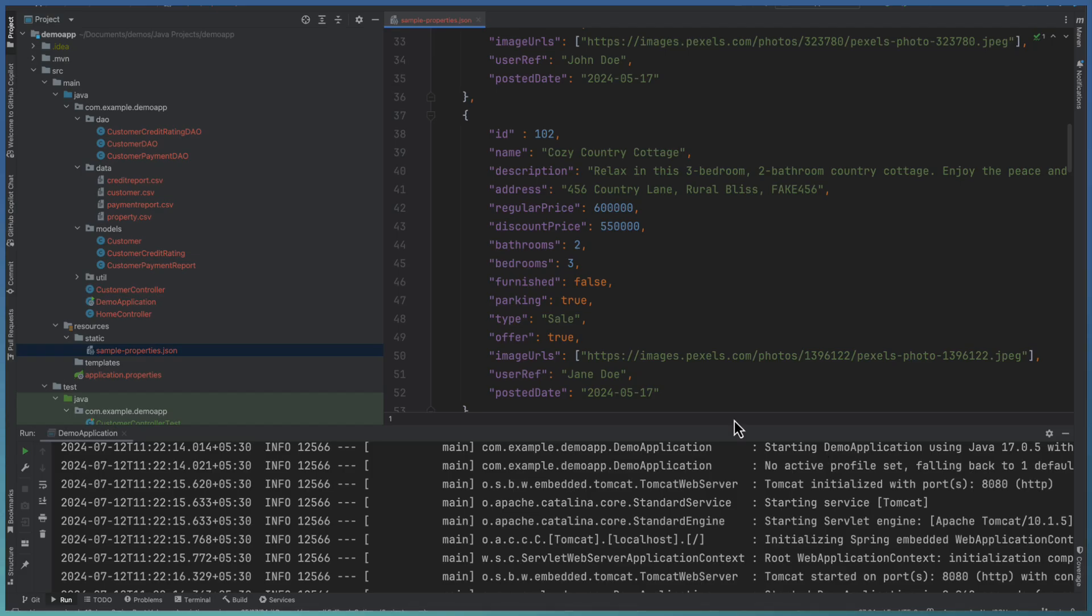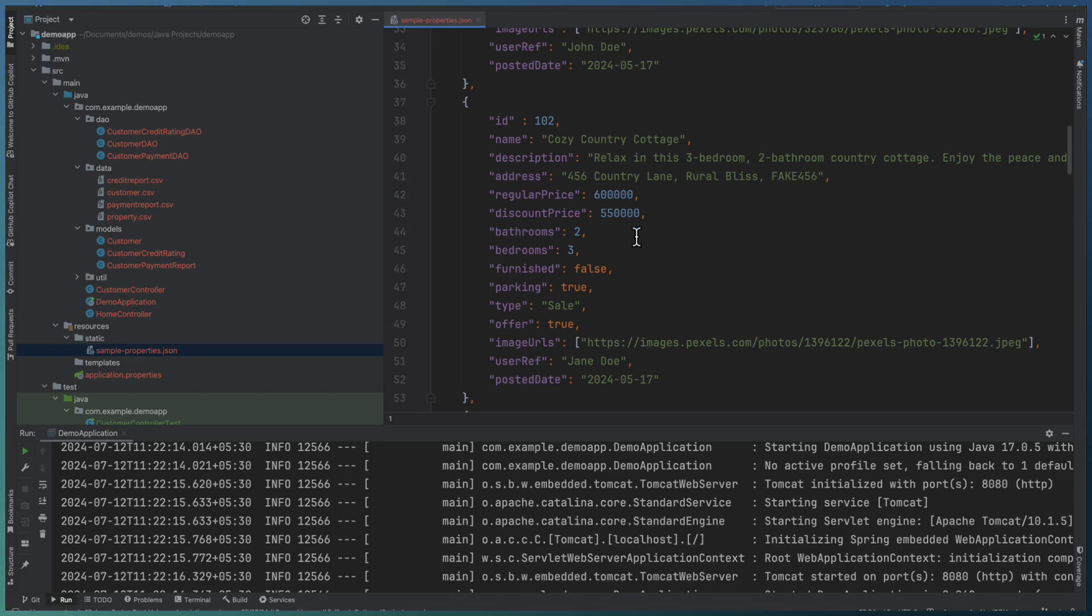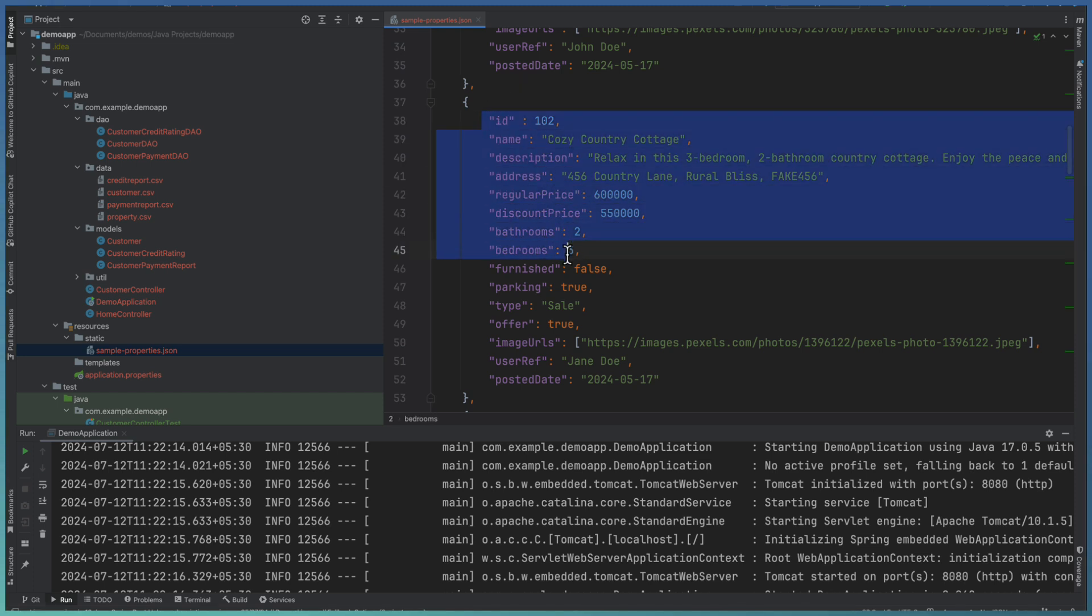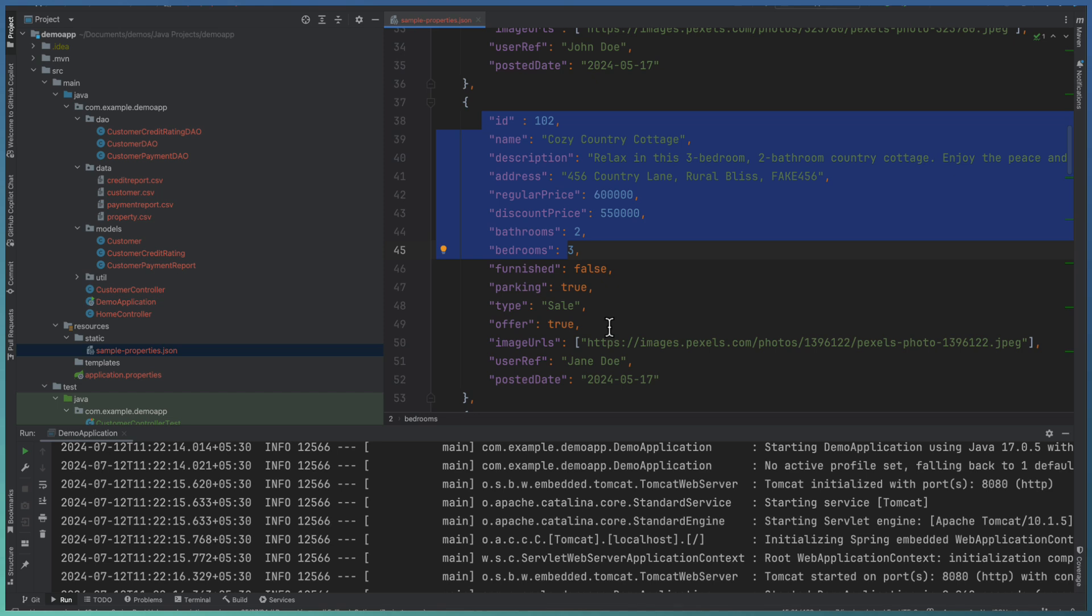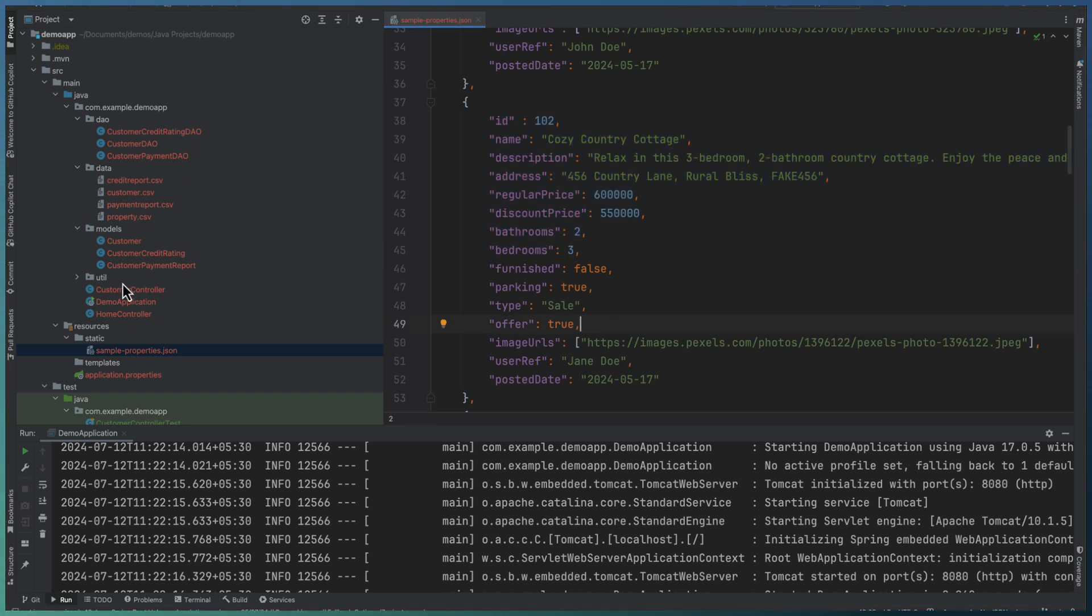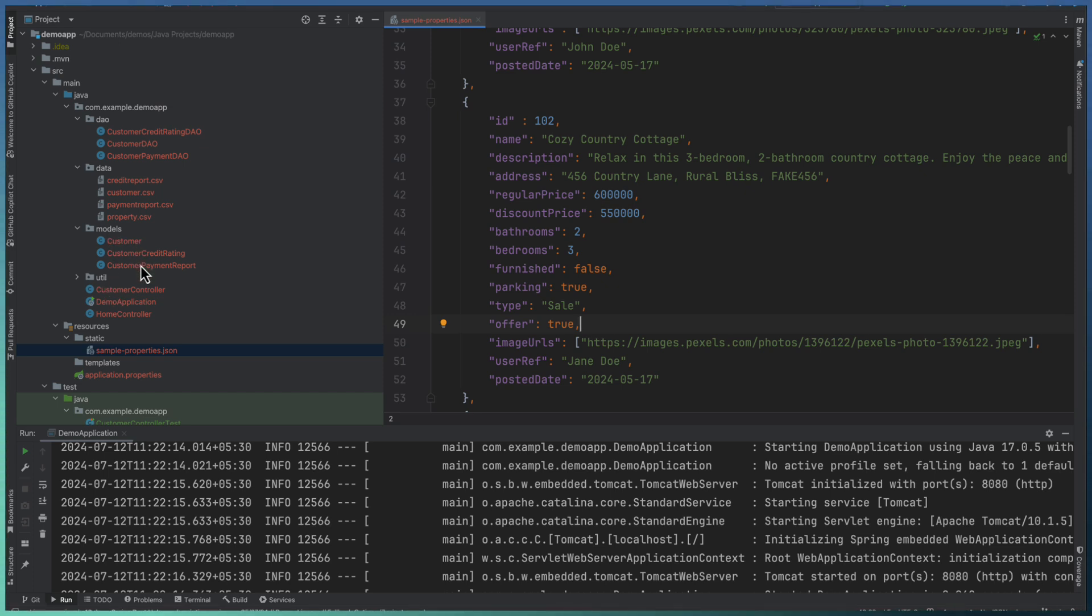I have a JSON file with the sample data, which define a property details. The property detail consists of a set of attributes or property parameters. And the Spring Boot application have the utility area and also the models which define the structure of this particular class.